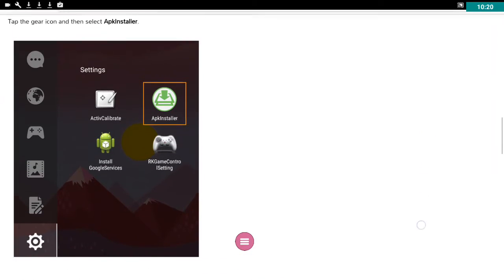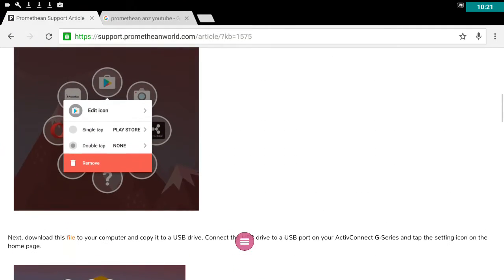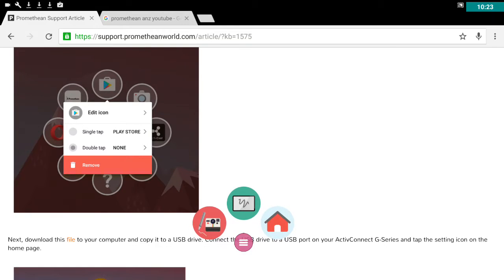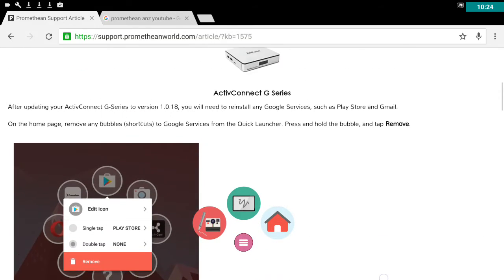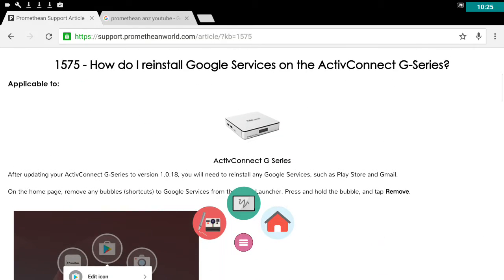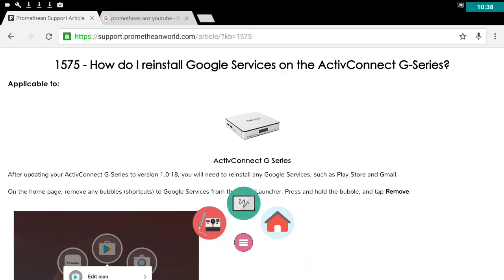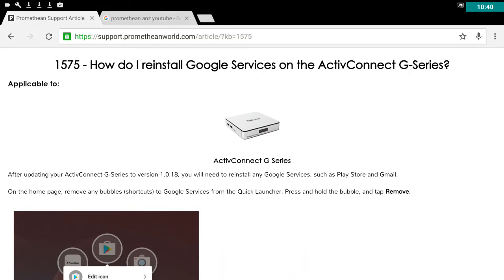So you can do one of two things. You can load Google services directly onto the Active Connect device and find it in your downloads folder. Or you can save it onto a USB and load it into the slot that says USB OTG on your Active Connect device.